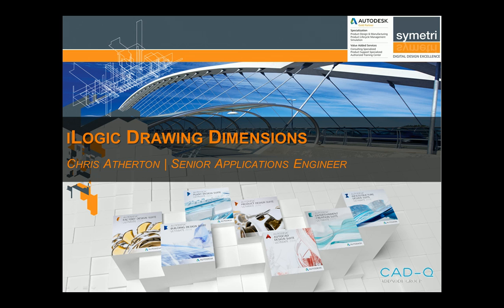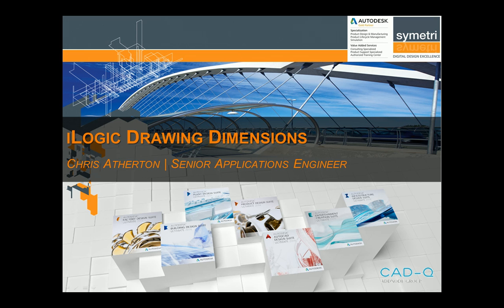Welcome to this webinar about iLogic drawing dimensions. In this video we're going to be looking at how to center drawing dimensions within your application. My name is Chris Hatherton, I'm one of the senior applications engineers here at Symmetry. I specialize in iLogic and in Vault Professional, so if you've got any questions please get in touch.